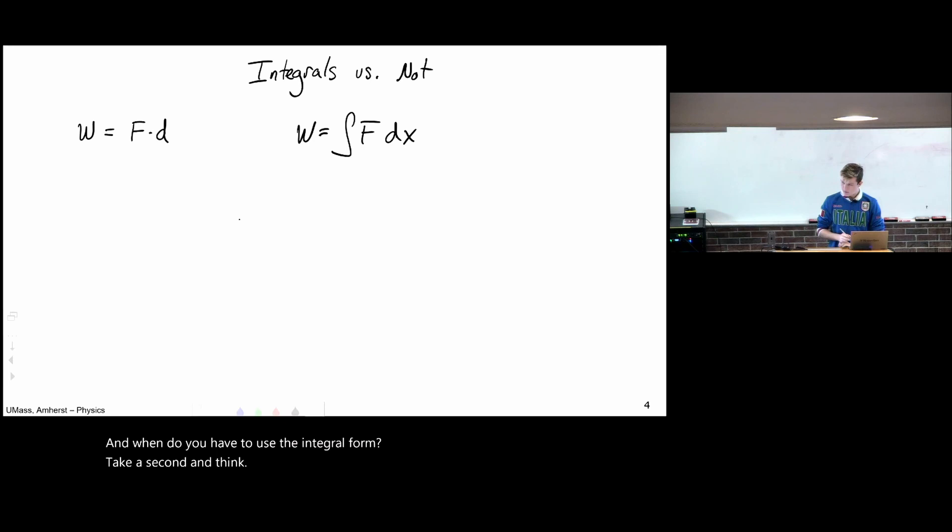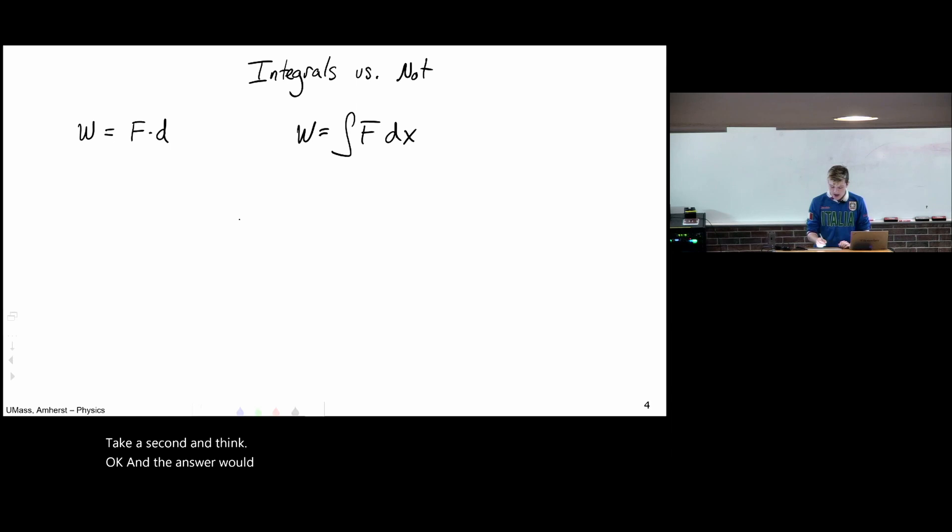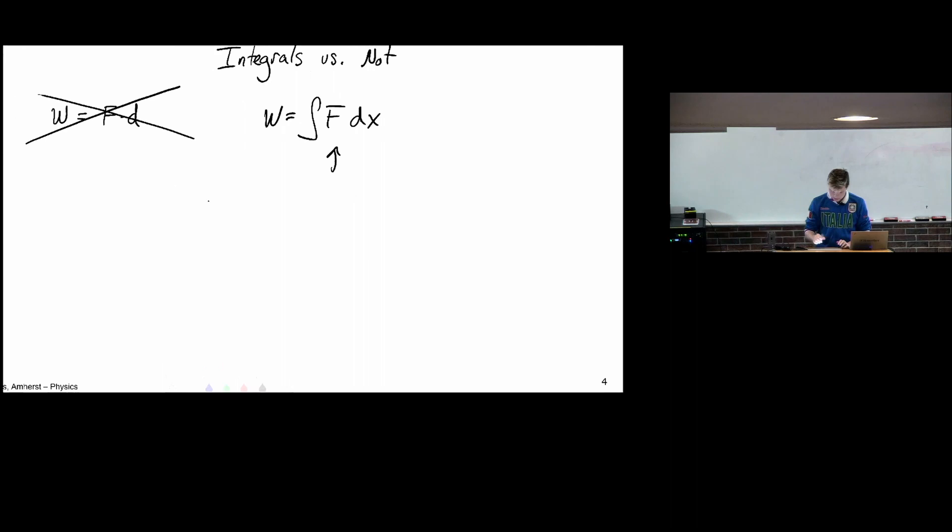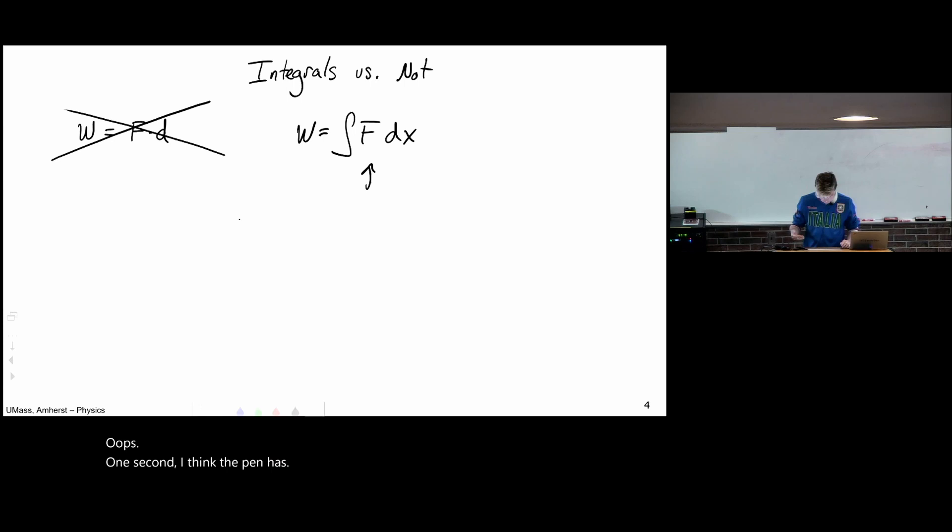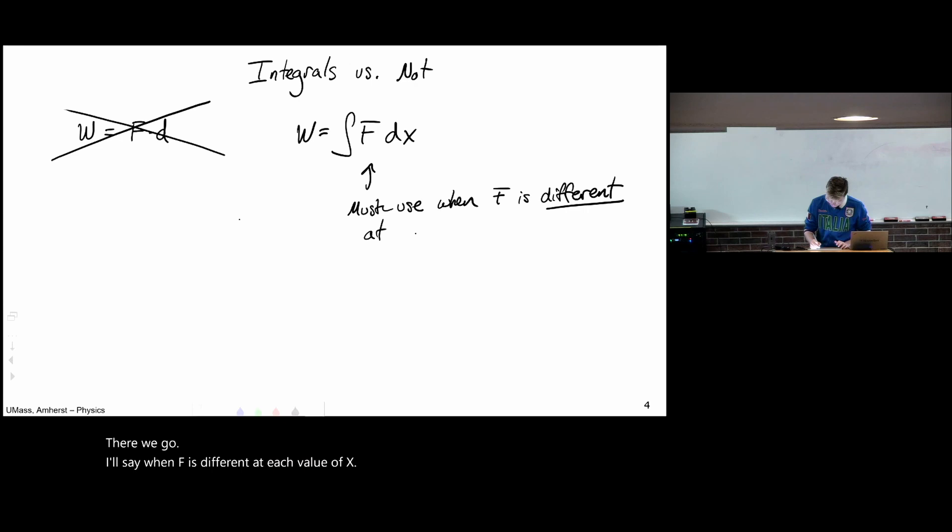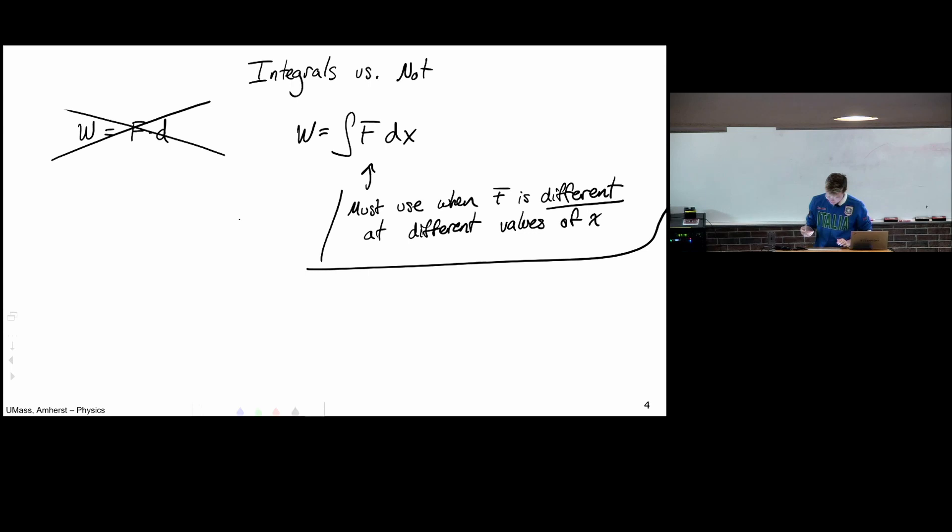An answer would be you cannot use this form and you have to use the integral form when the force changes depending on what x you're at. I'll say when f is different at each value of x.